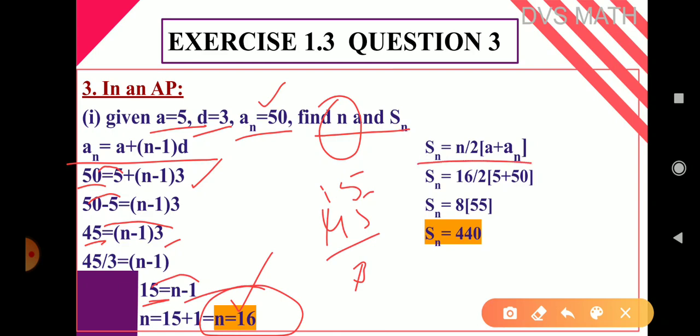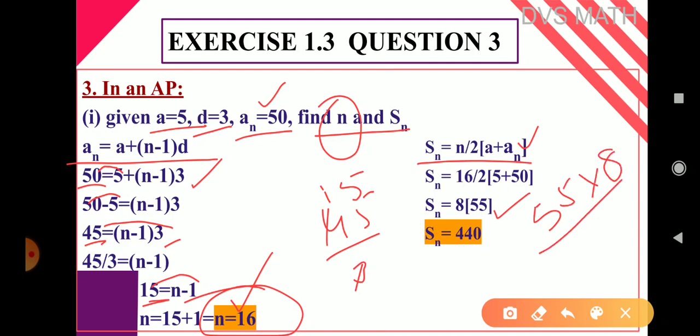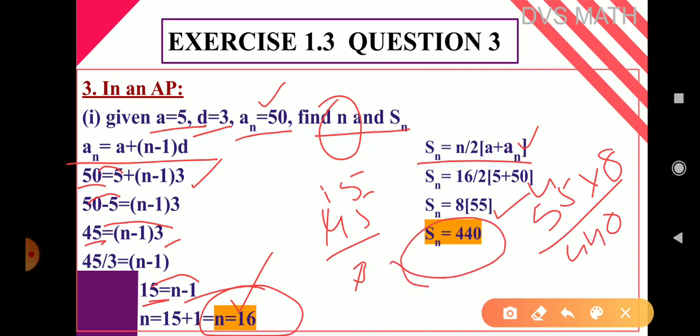Since aₙ is given, we use the formula Sₙ = n/2 × (a + aₙ). So S₁₆ = 16/2 × (5 + 50) = 8 × 55 = 440. Our Sₙ value is 440.